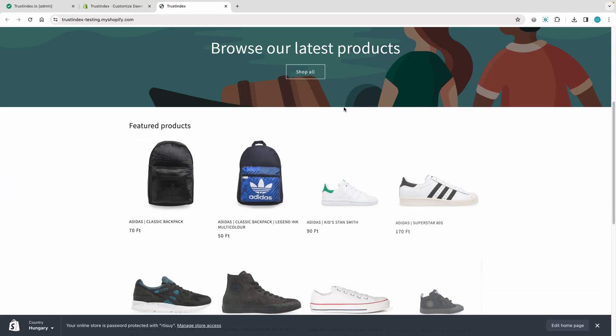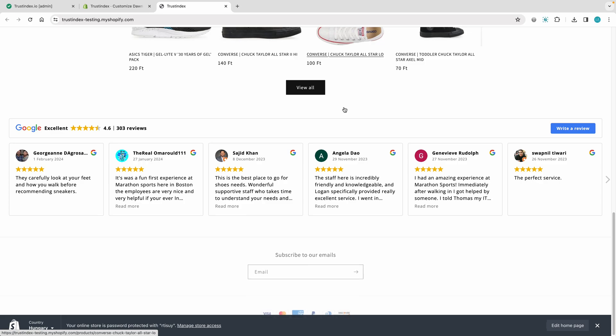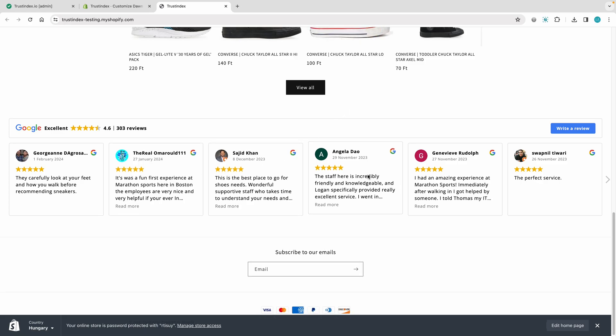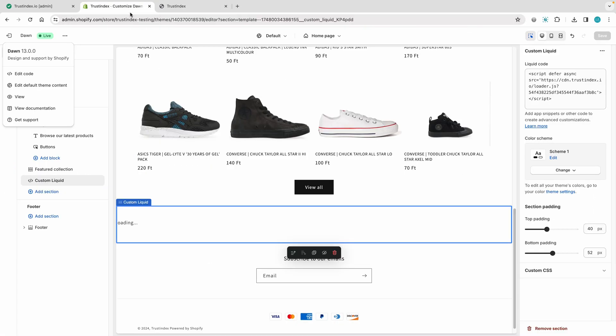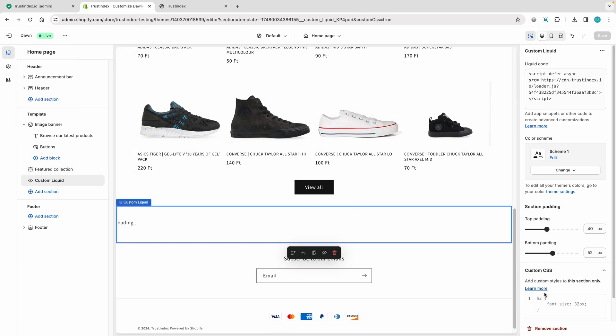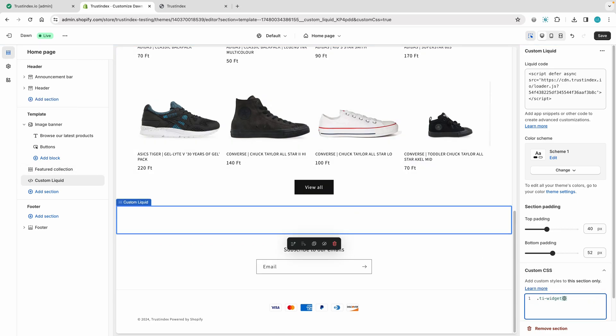The widget appears on the website, but it's displayed at full width. If you want it to align with the content width, you'll need a bit of custom CSS code. Let's go and modify the width of the widget.